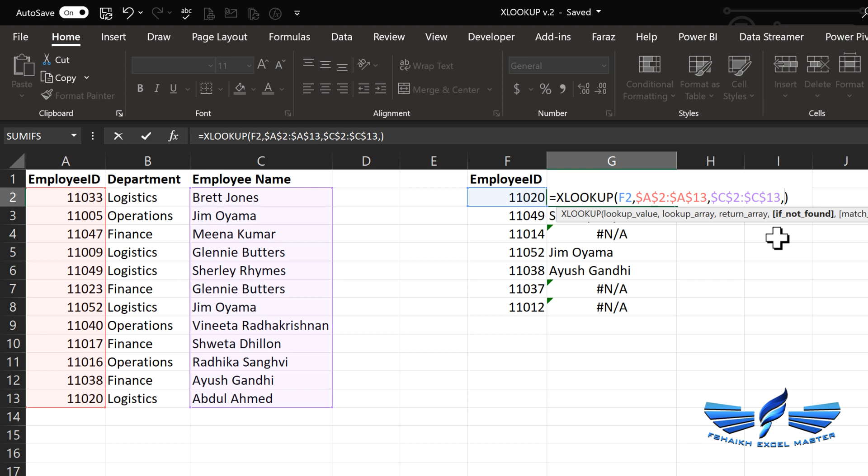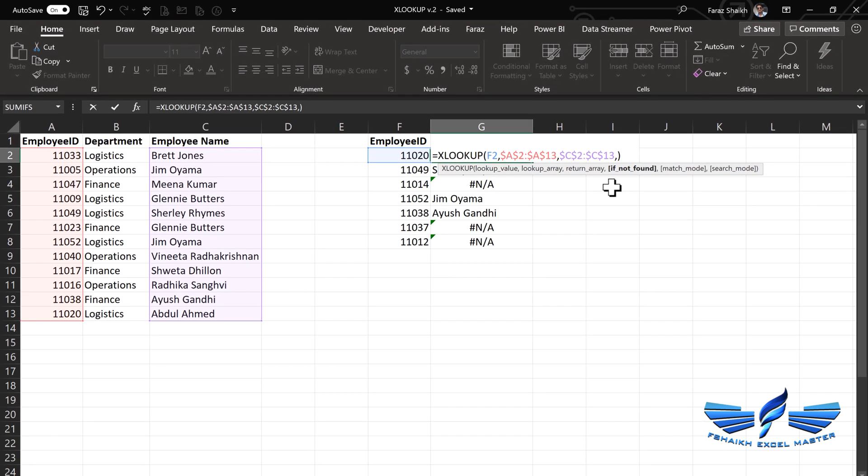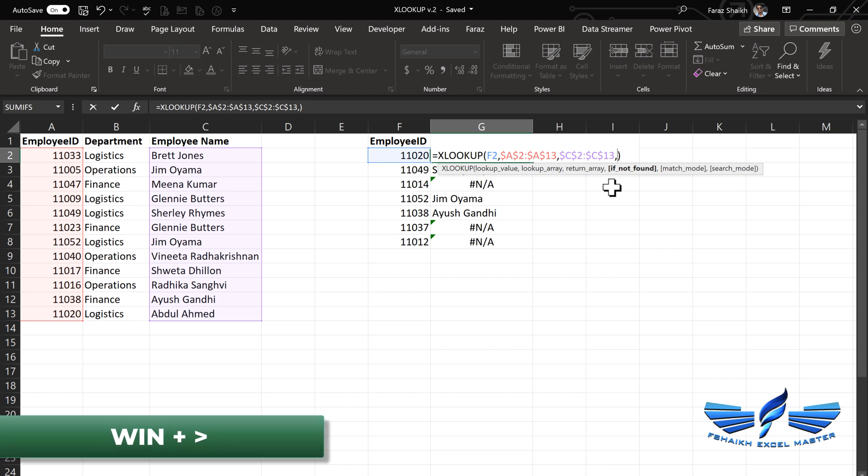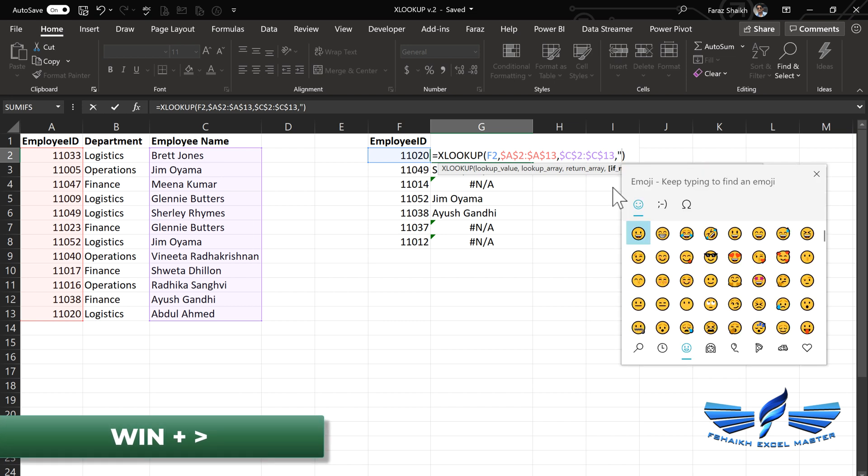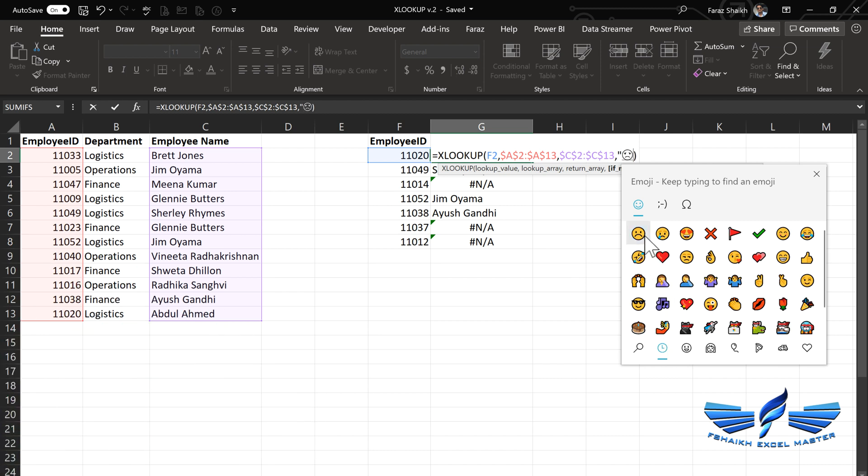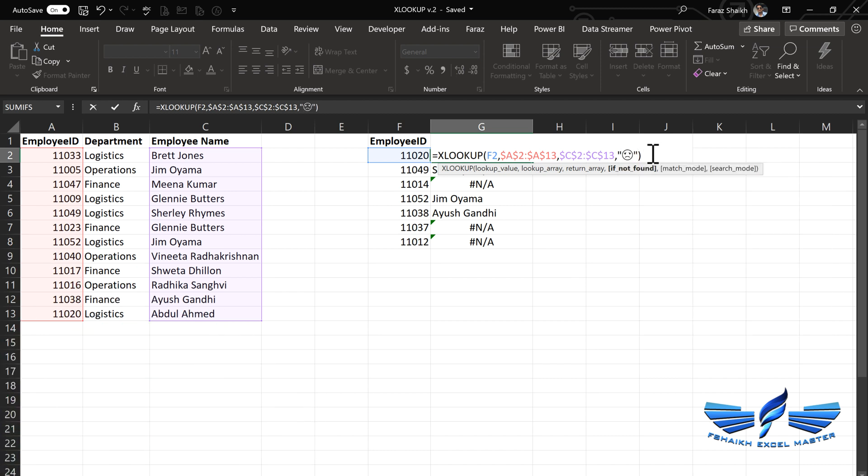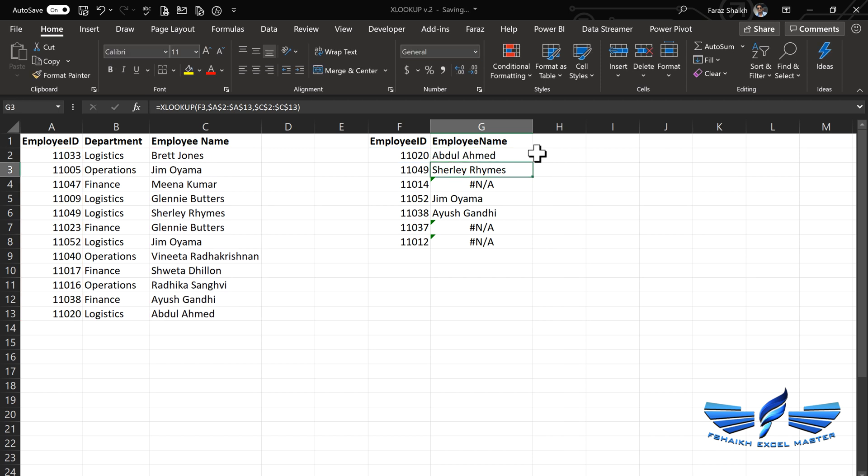We are going to replace wherever the N/As are there. We are going to add an emoji. To activate the emoji, just simply hit the Windows key and the greater than sign. So let's add the emoji in the quotes, and we got this emoji over here.